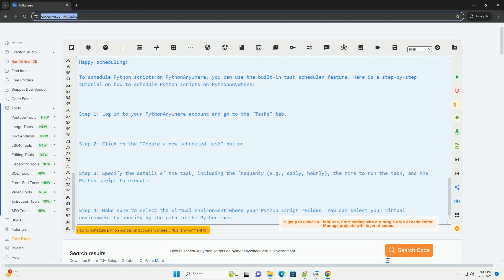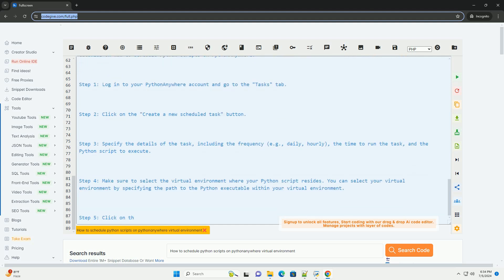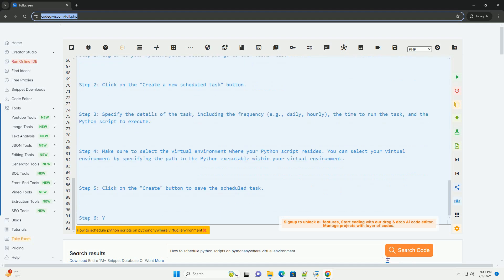Here is an example of scheduling a Python script named example_script.py located in a virtual environment named myenv to run daily at 3 a.m.